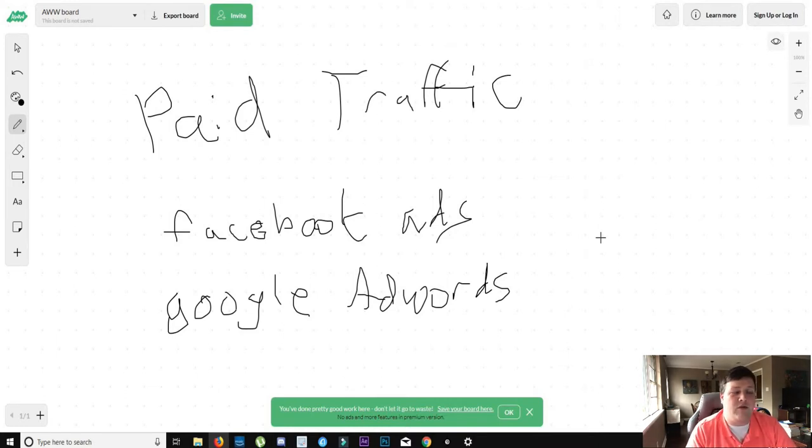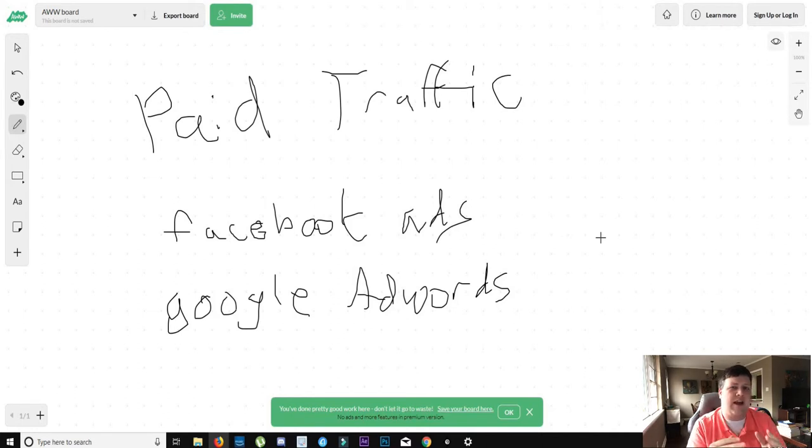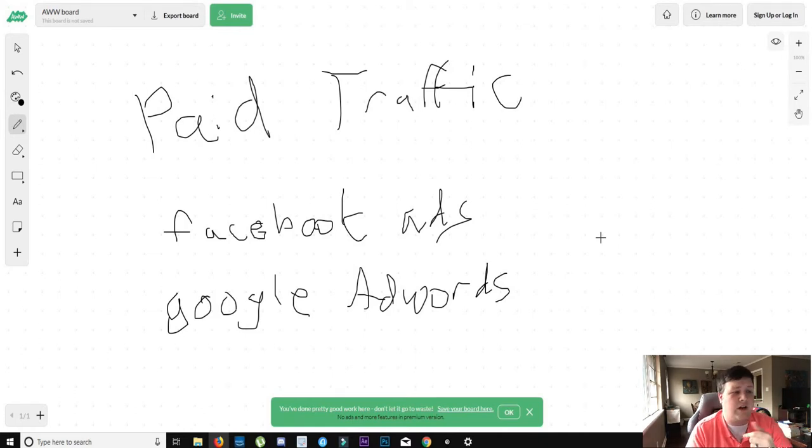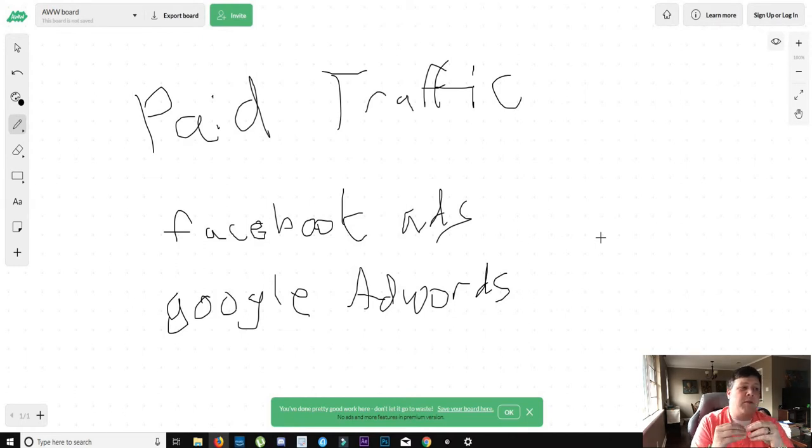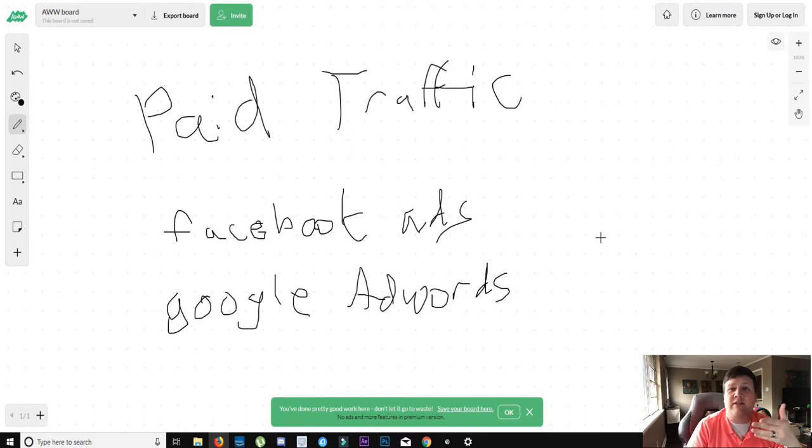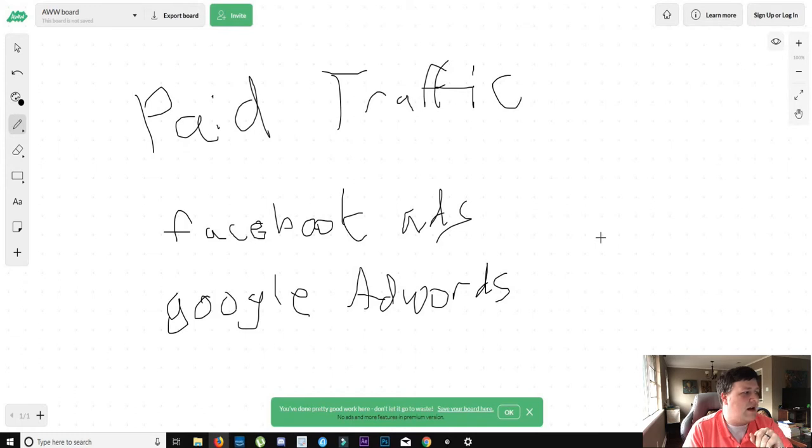And then you would specify or target those ads to people who are maybe interested in workout groups or watch workout gurus on YouTube. And you can specifically target those people, people that you know would be interested in the content that you're providing. And if your content is valuable, people are going to click on it and you're going to gain that traffic from what you paid for.